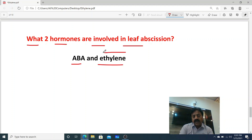So, dear students, ethylene here acts as a growth inhibitor, whereas in other contexts it can be a growth promoter. Thank you dear students, wishing you all the best.